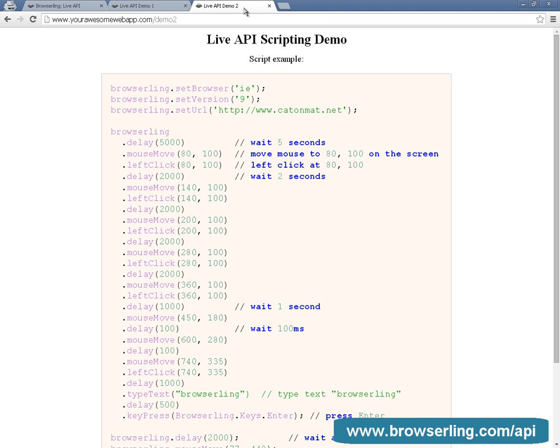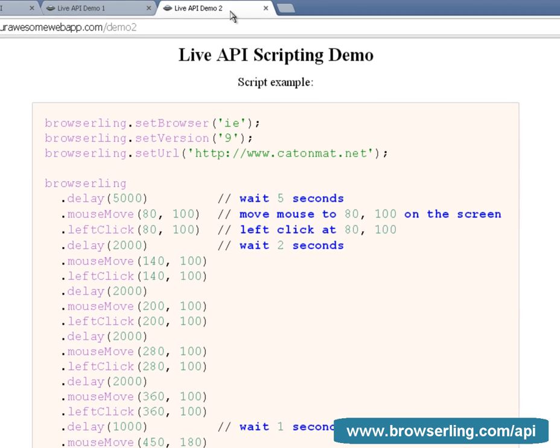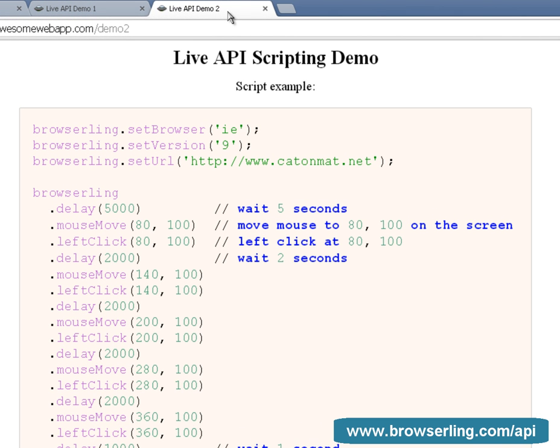With the API, you can move the mouse, click mouse keys, drag, type text, and press keyboard keys.